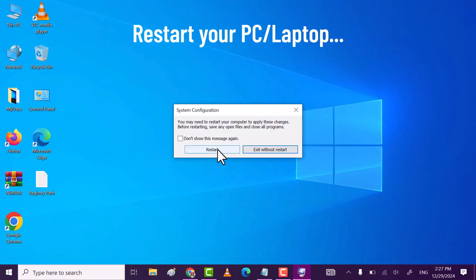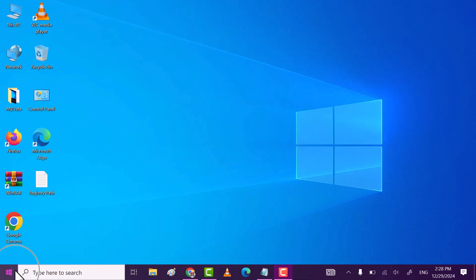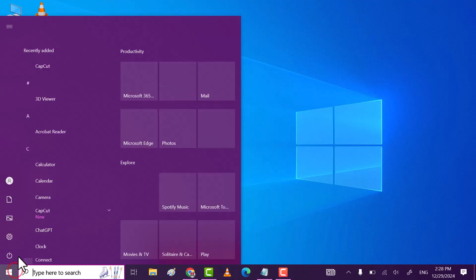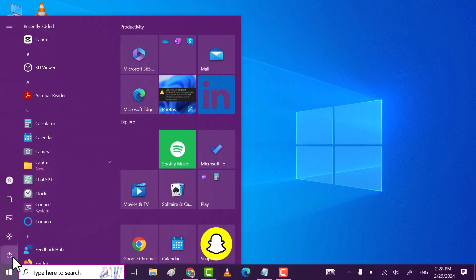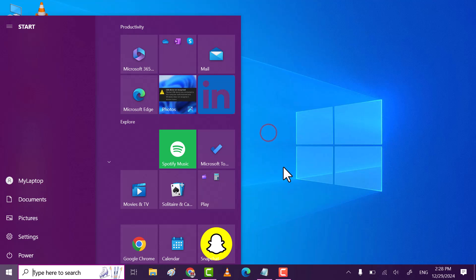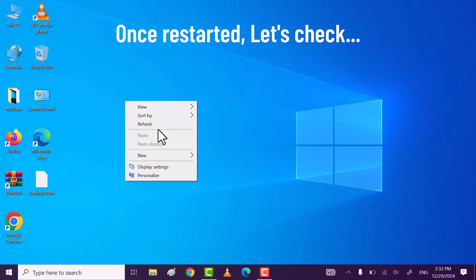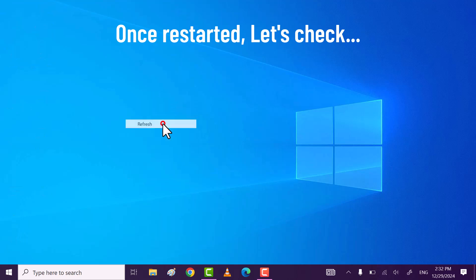You must restart your PC or laptop. Once your PC or laptop restarted, let's check.